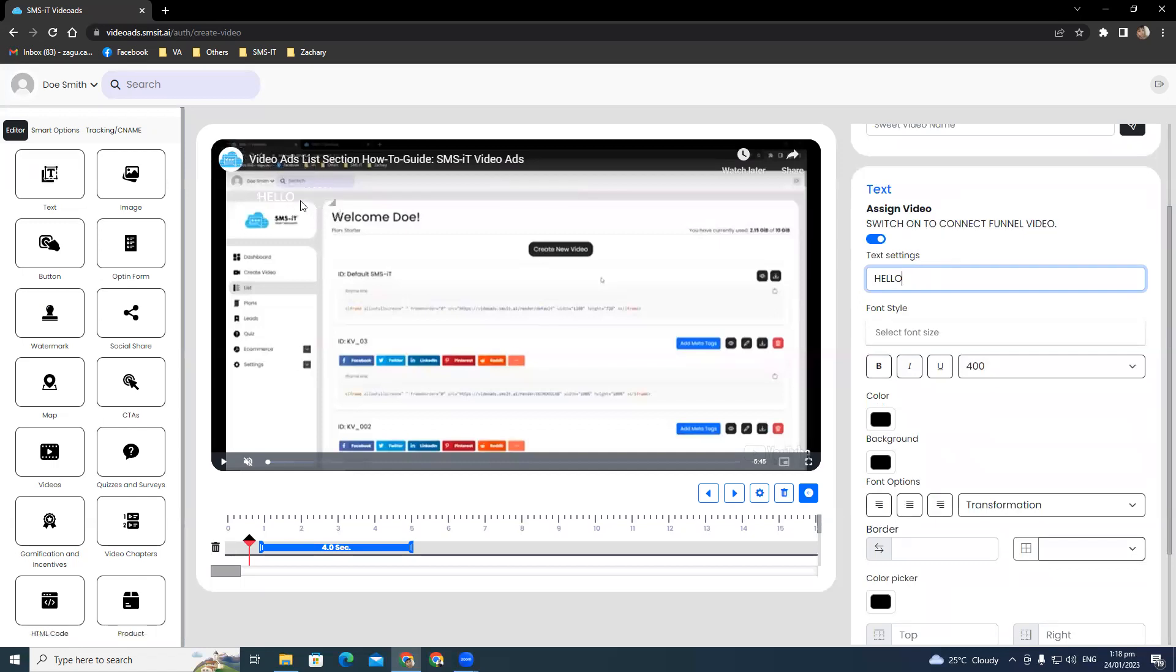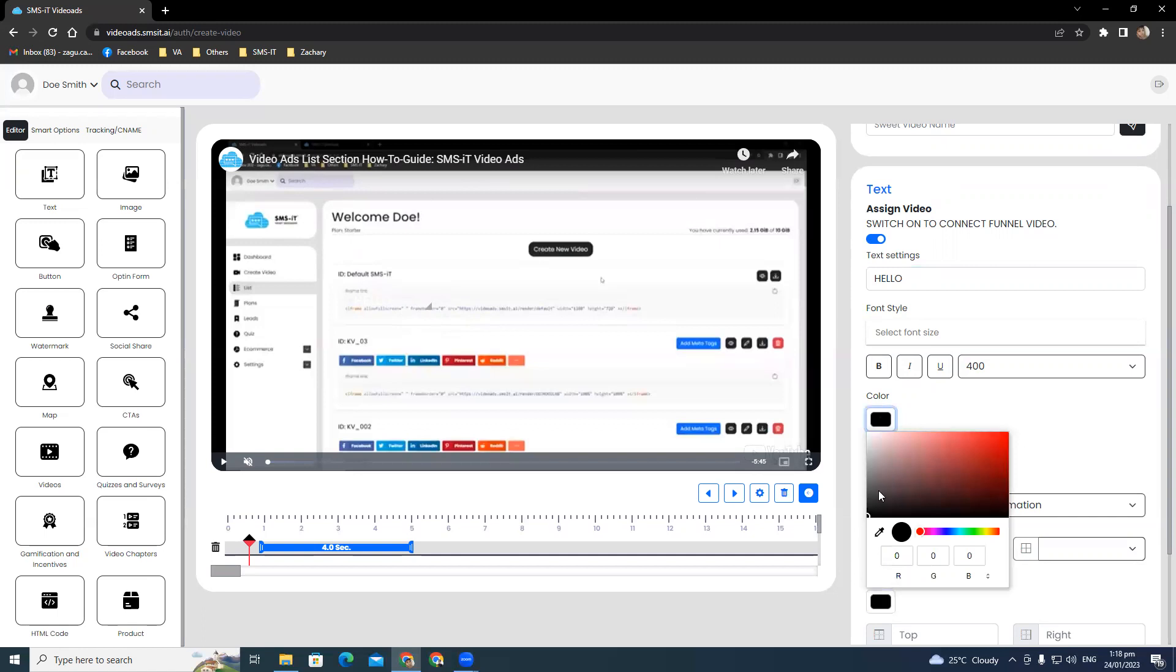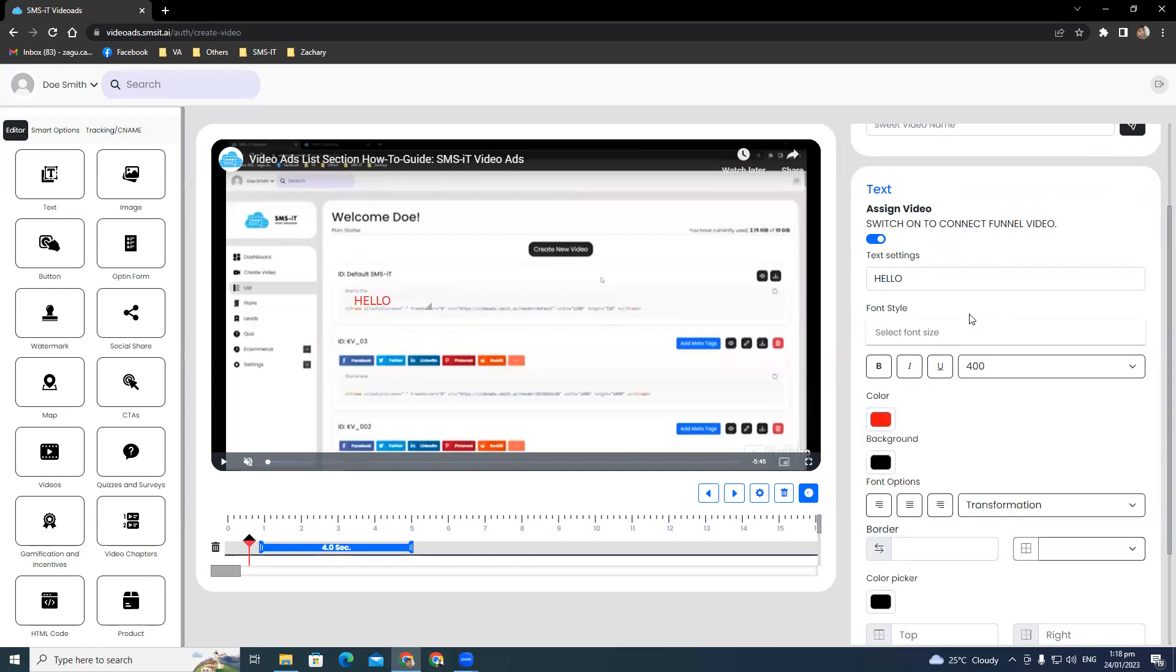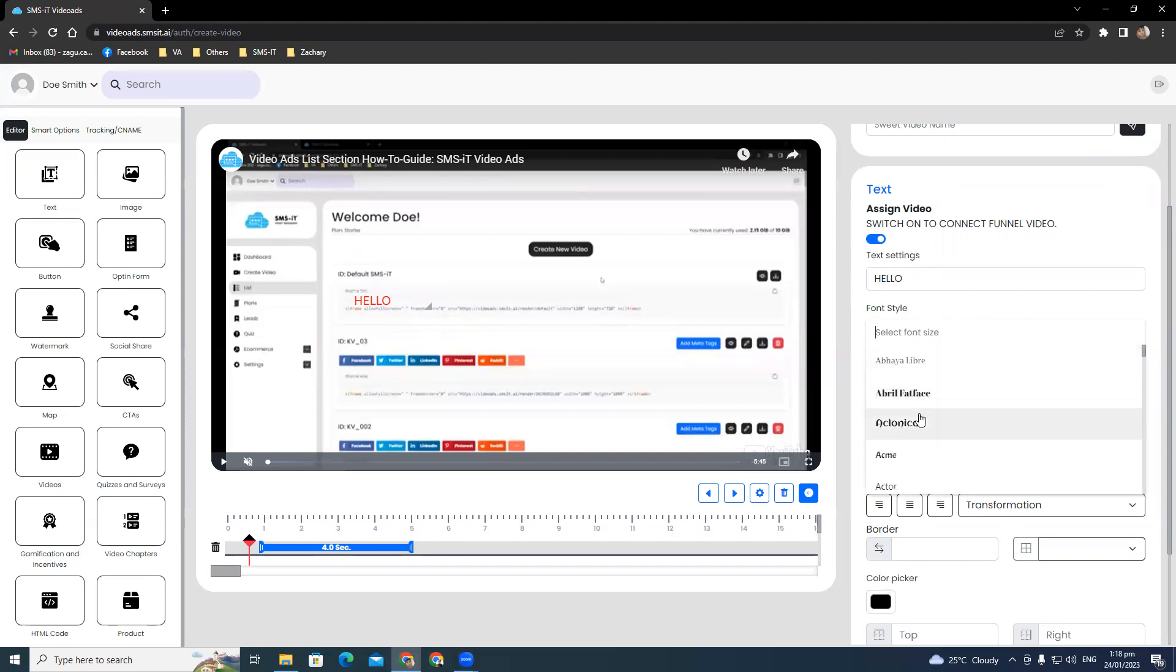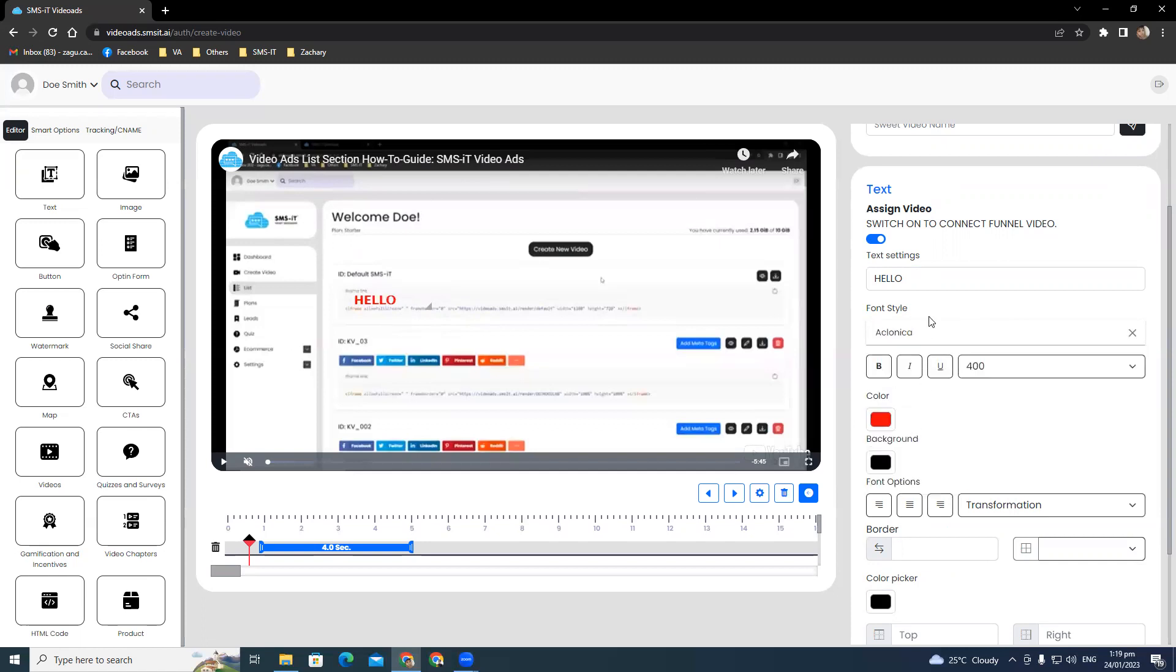Then you can drag that right here. Let's go ahead and change the color first. The color would allow you to change the color font, that way we can see the font itself. You can also click on the font style dropdown to choose from a wide selection of fonts. Let's go with this one, Aklonica.